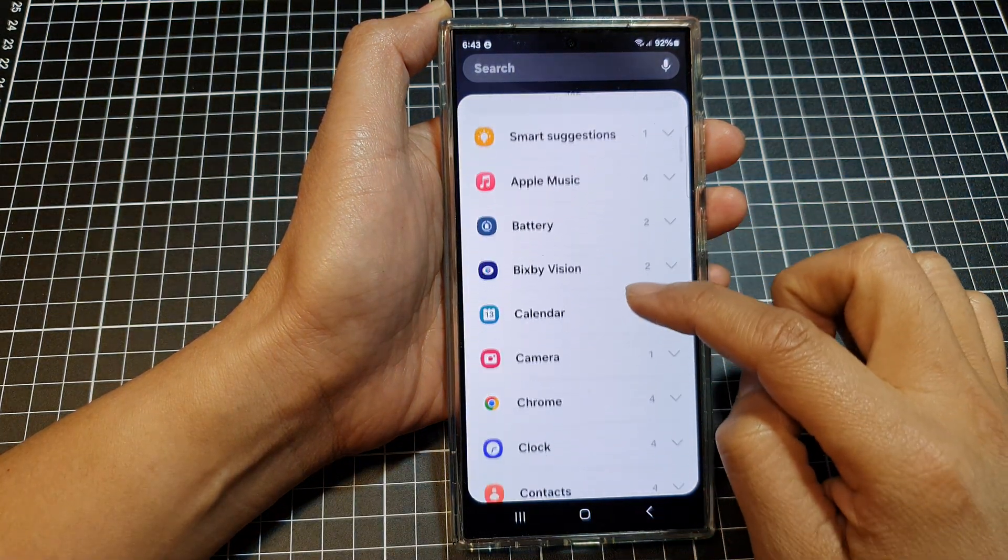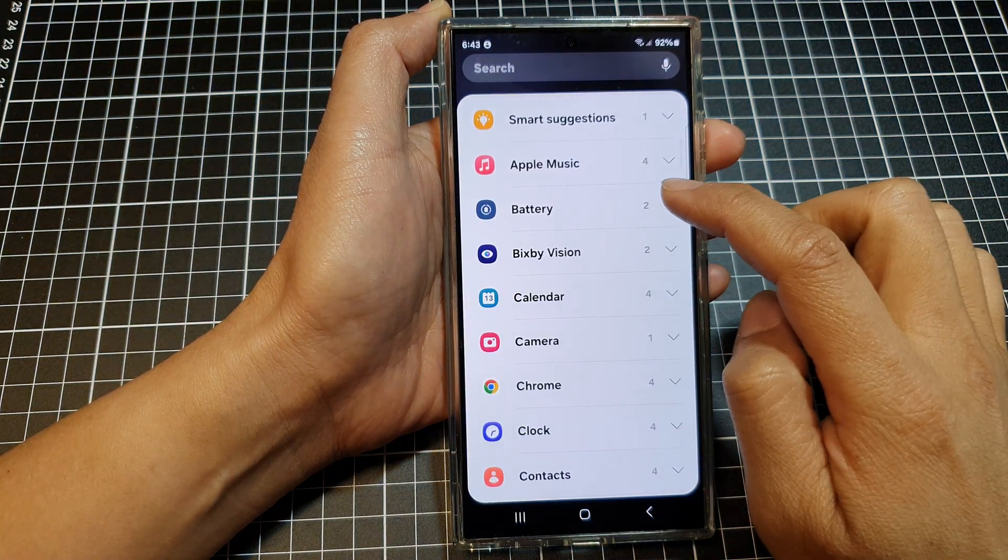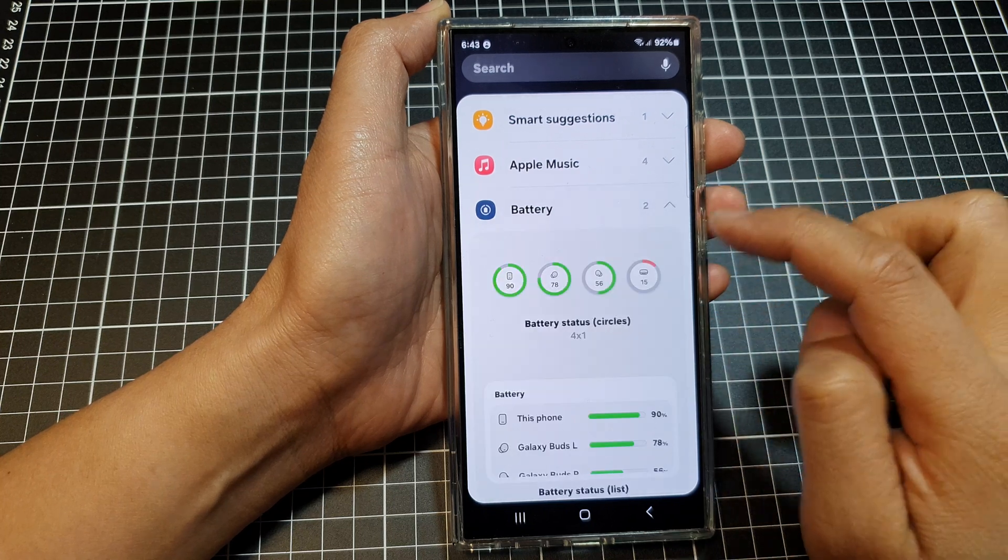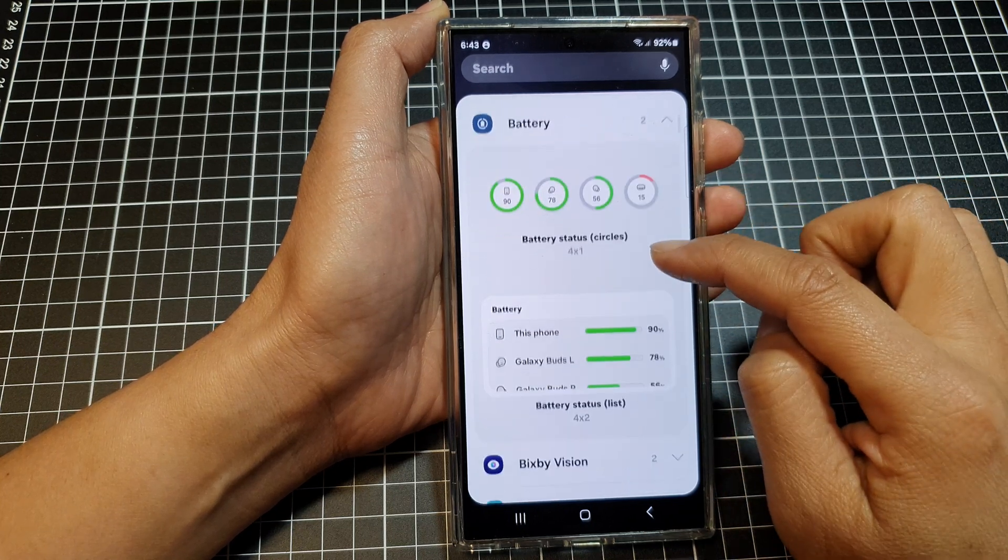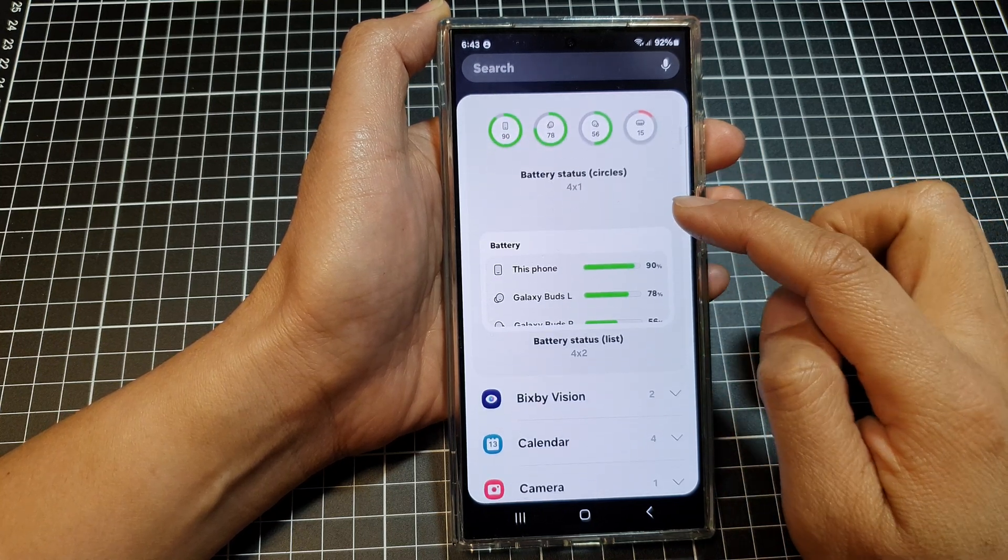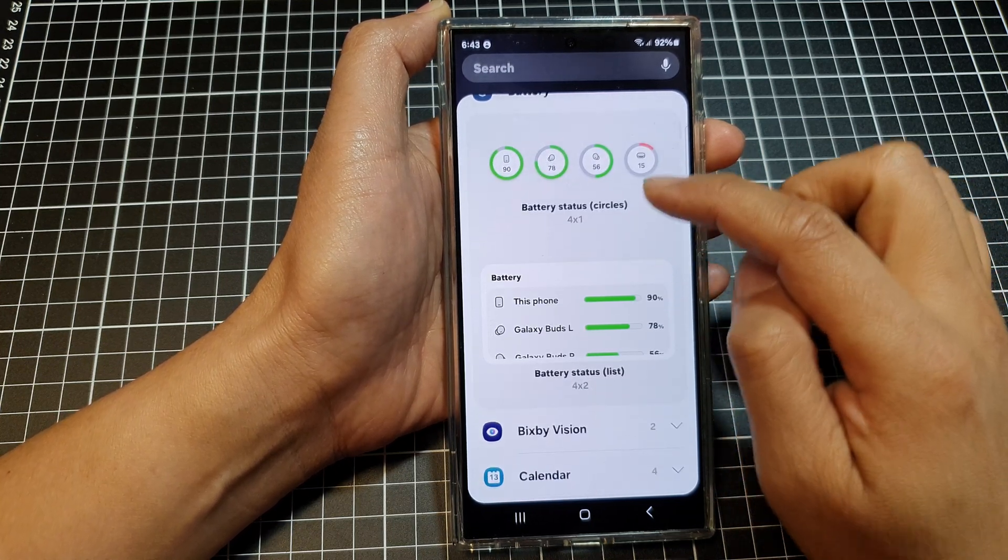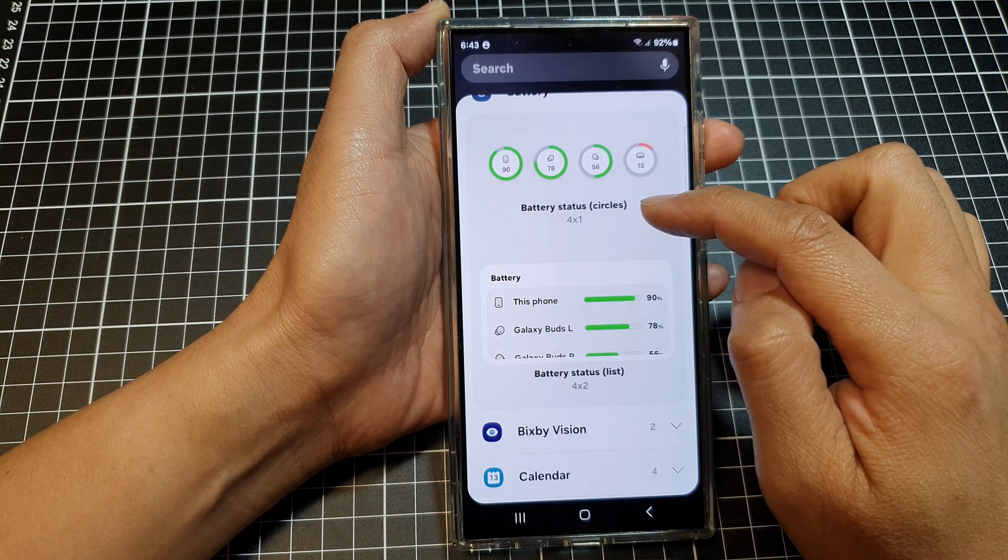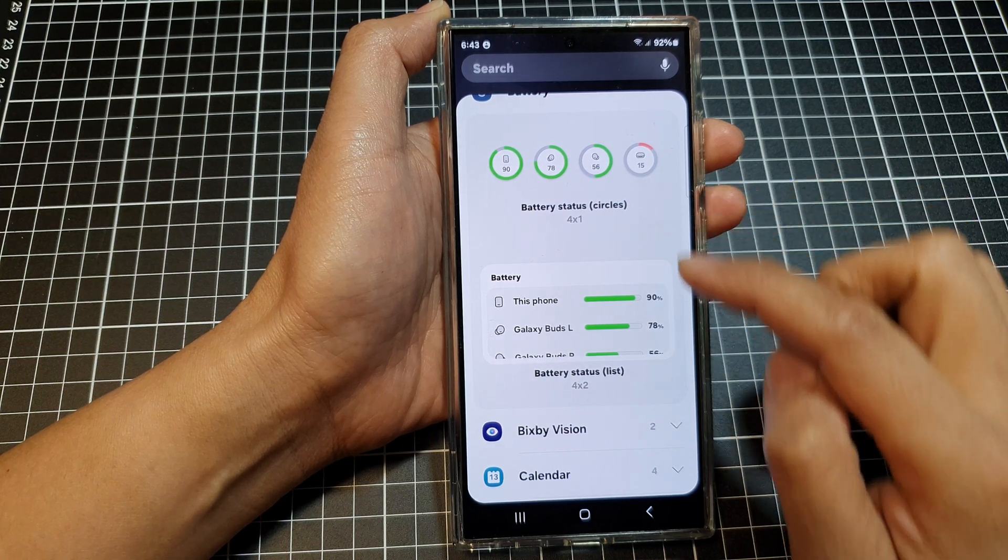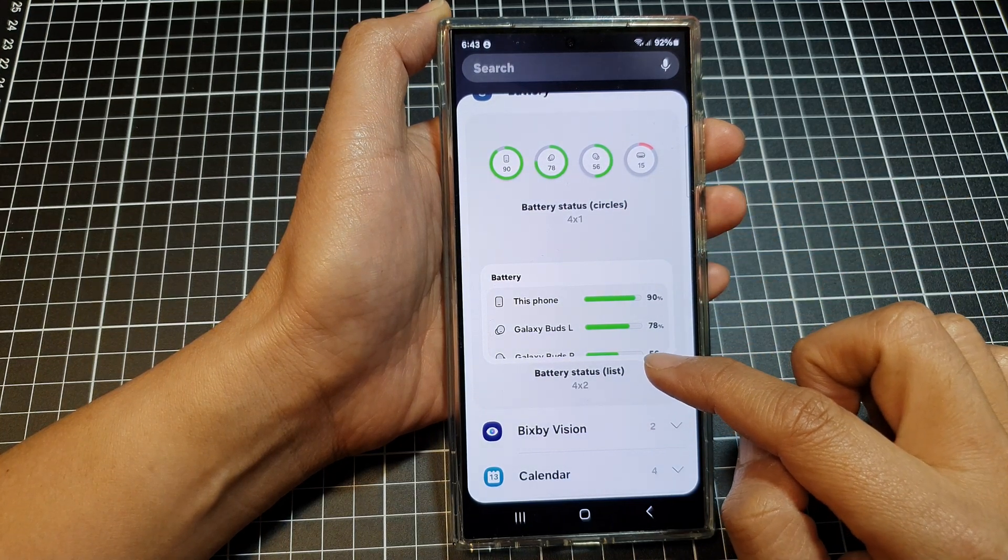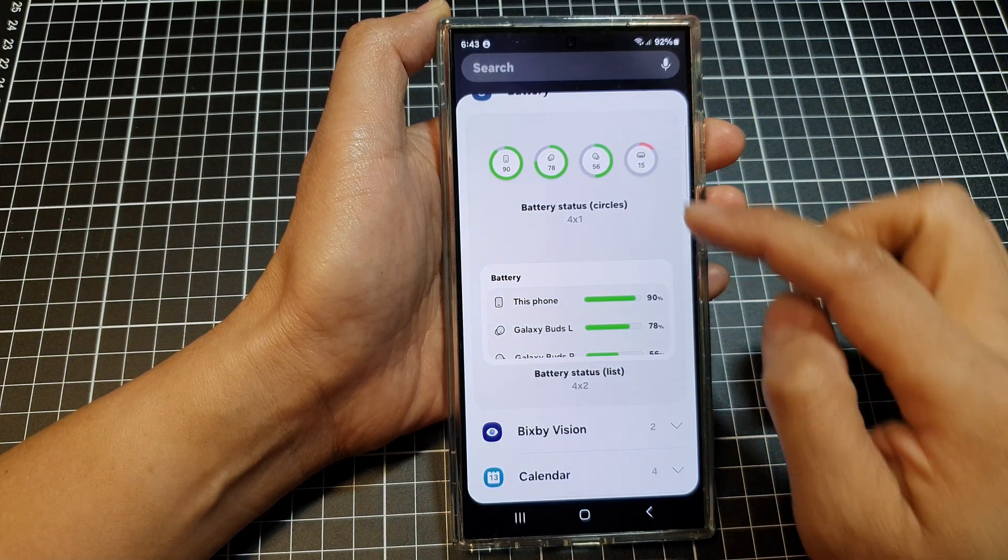Next we scroll down and then tap on battery. In here there are two different widgets that you could choose. The first one is the circles style and the second one is the list style.